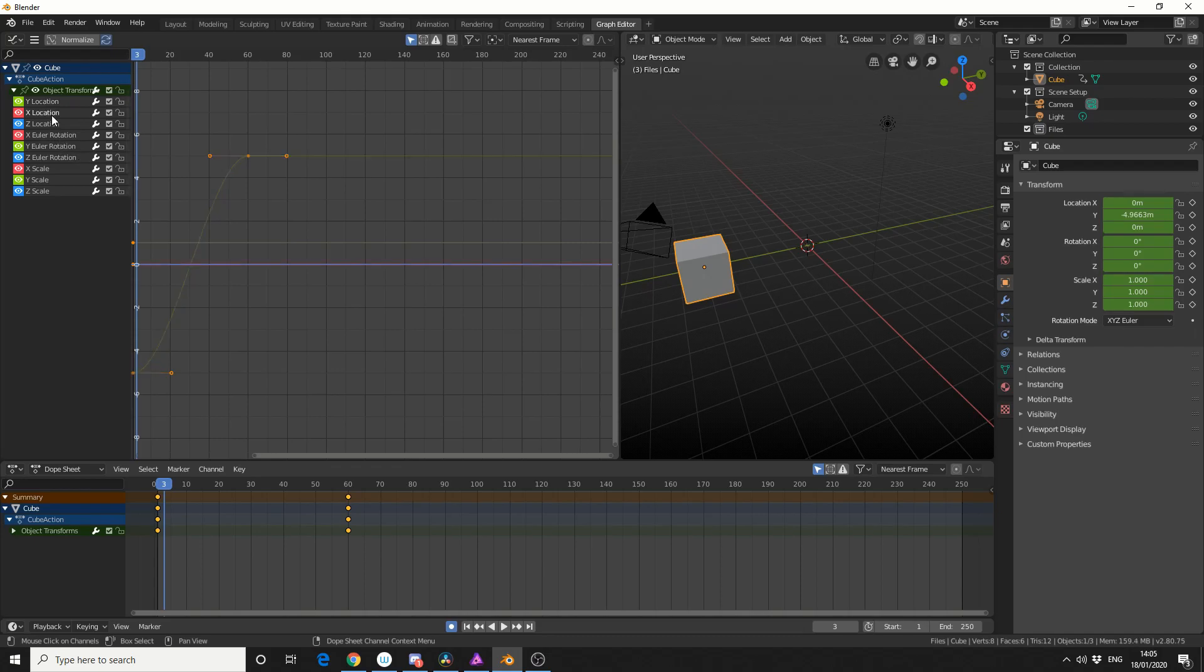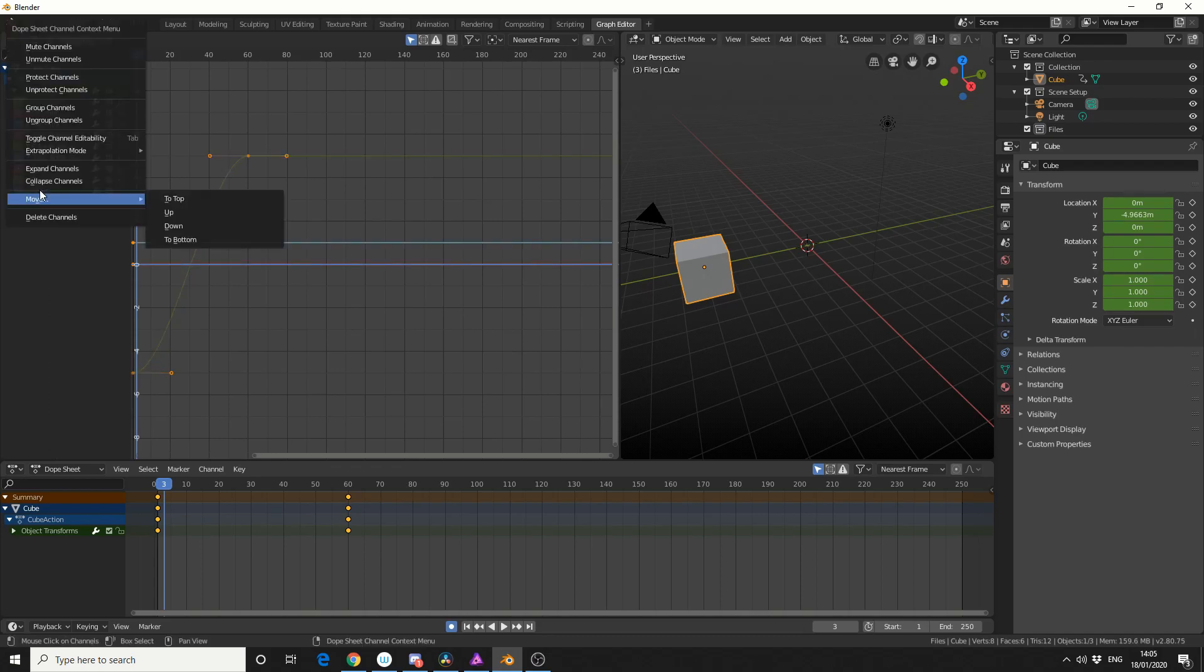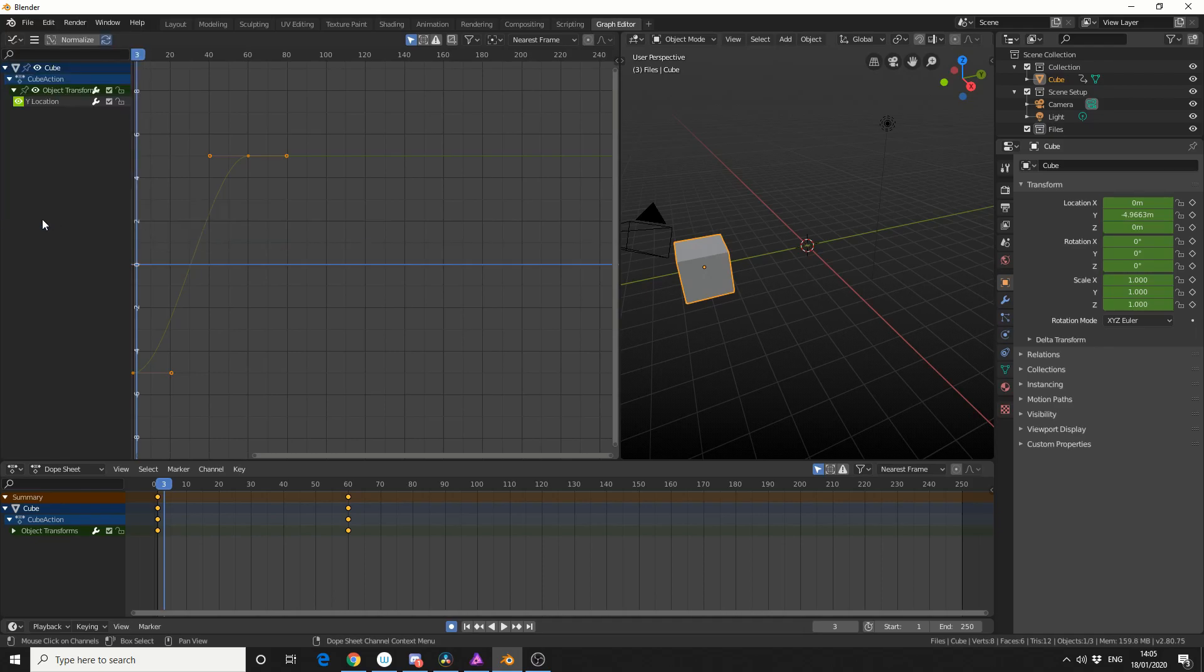I can then use B to box select the rest of the channels, right click, and I'll delete them. Now if you want to lock a channel, just use the padlock, and that locks down the channel for you.